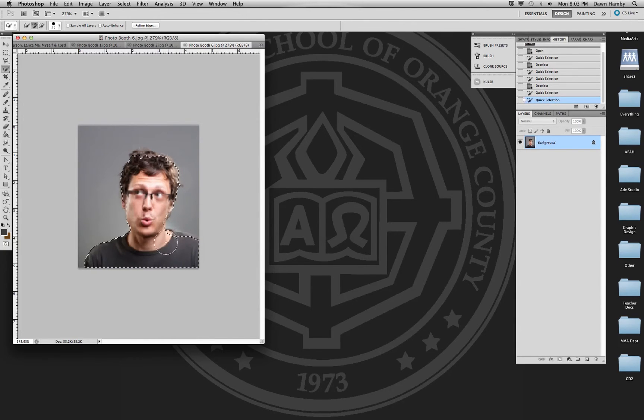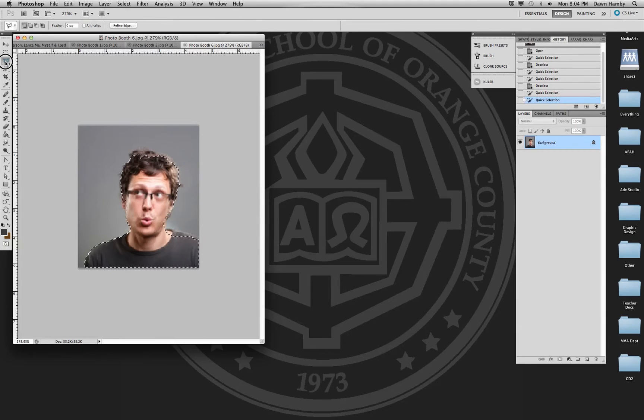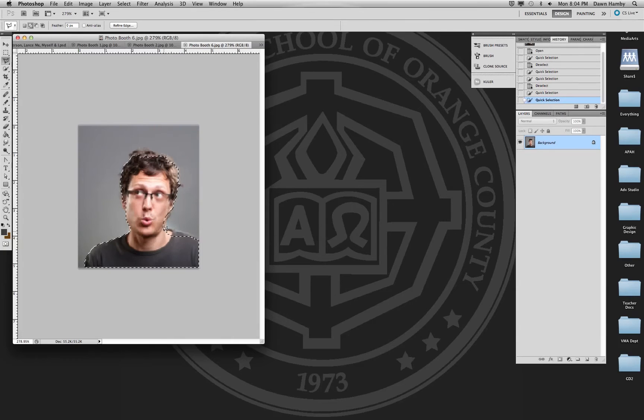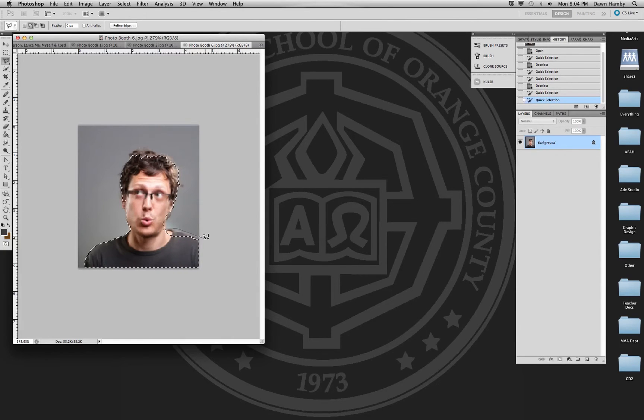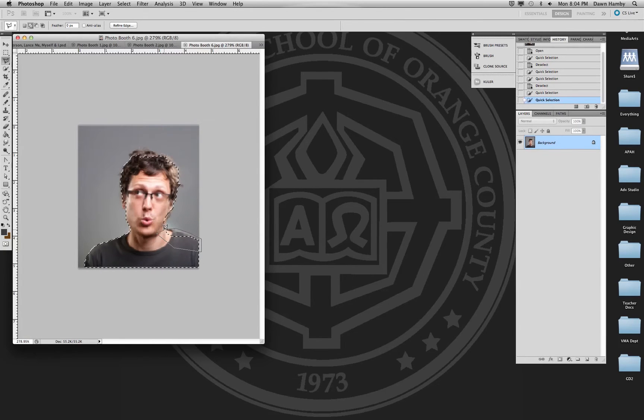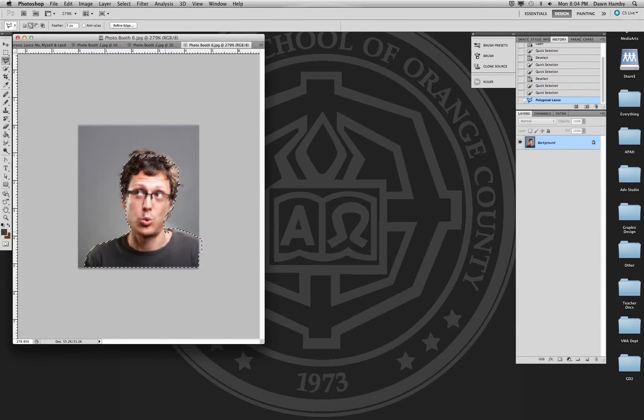If you have a selection where there's still a little bit left, you can use one of your other tools like the lasso tool. I like the polygonal lasso tool. I'm going to hold shift, that's going to give me the plus sign to add, and very carefully I can click around that area that I want to add in. Double click when I'm done and it will add that to my selection.